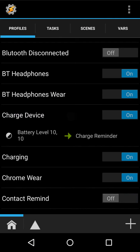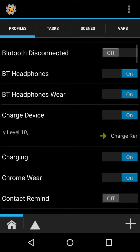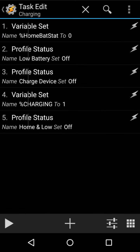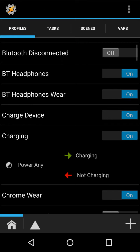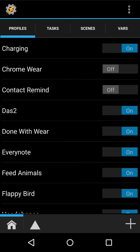Then there's charge device, so at ten percent, it just says to not forget. Then charging, I have, which sets some variables, and there's some other stuff.